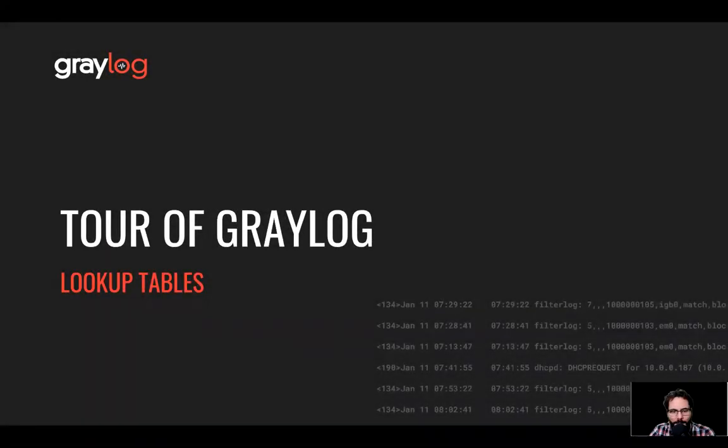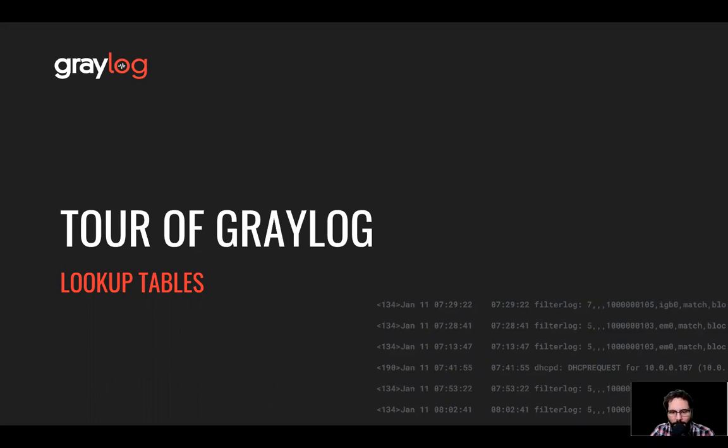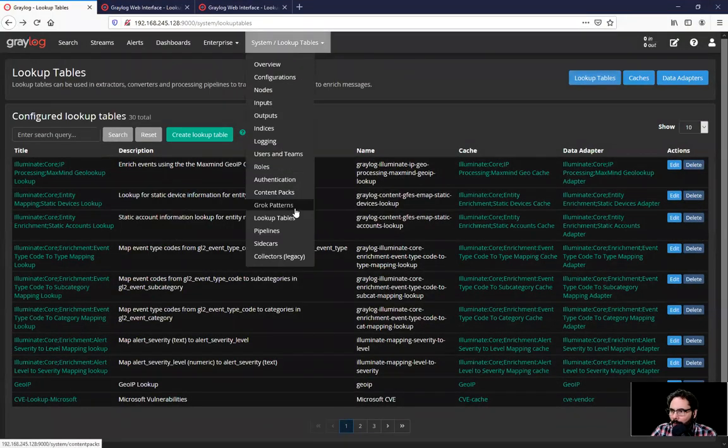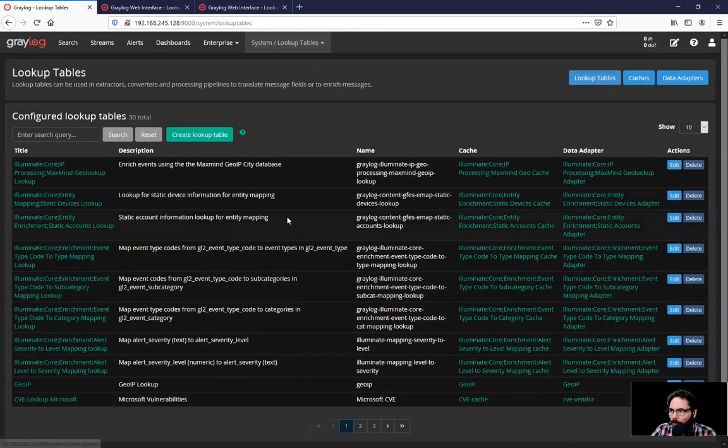Lookup tables are used to look up, map, or translate field values into new values and write them into fields. As an example of this, using a CSV flat text file for mapping IP addresses to host names. So if we bring up here under system and lookup tables...